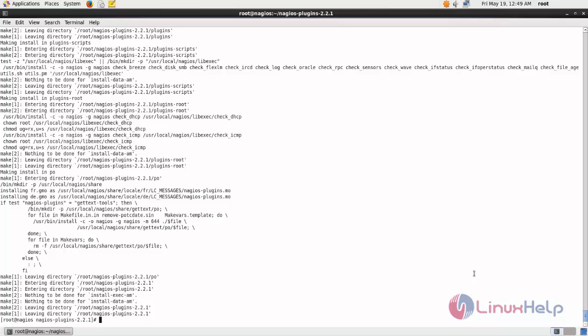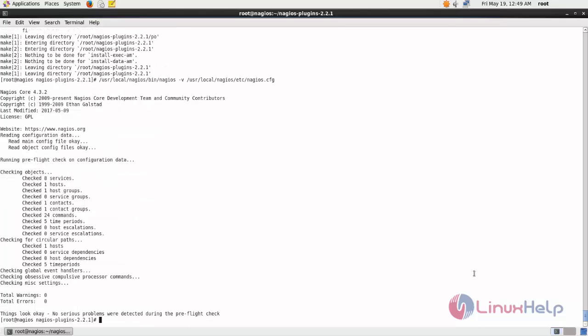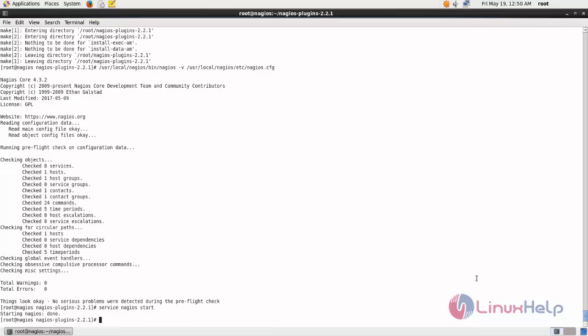Next, verify the Nagios configuration by running this command. Here you can see we have 0 errors and 0 warnings, so the configuration is fine. Now let's start the Nagios service — type: service nagios start. Then run the chkconfig command to enable Nagios on boot.